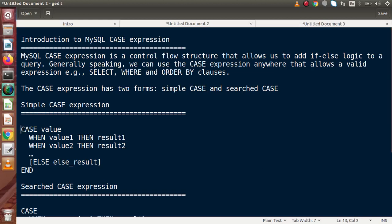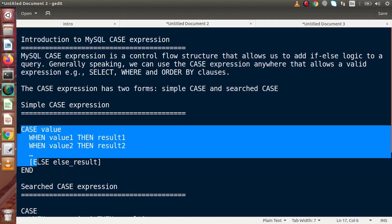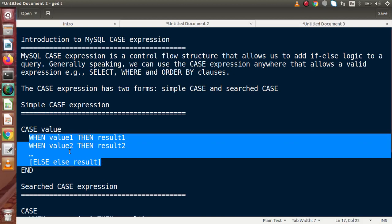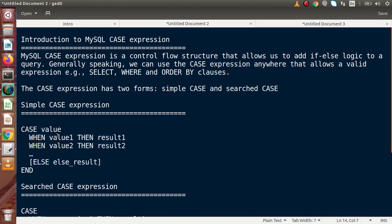In the simple CASE, this is the syntax we have to follow. We write CASE, then inside the simple CASE expression we pass the value. On the behalf of this value, we write conditional statements like: WHEN value equals value1 THEN this is the result, WHEN value equals value2 THEN this is the result, and finally an ELSE block.